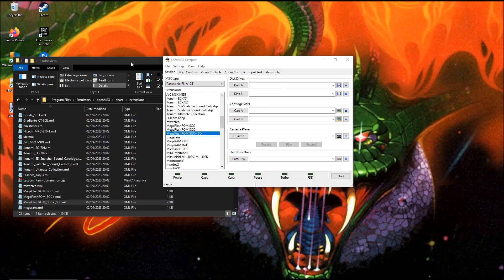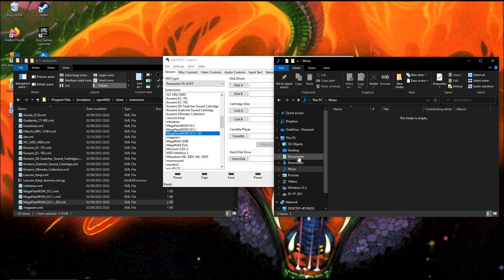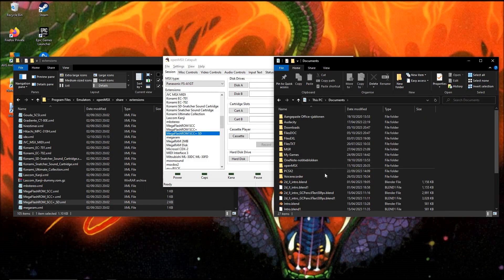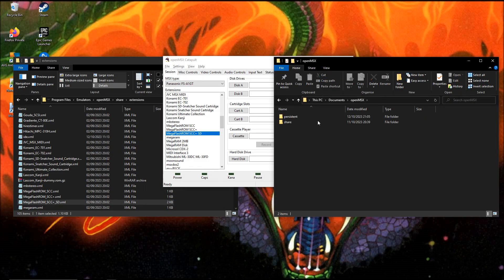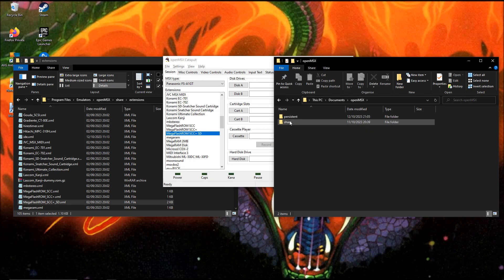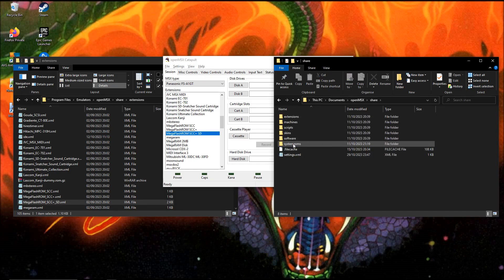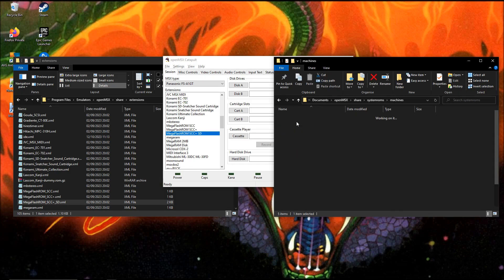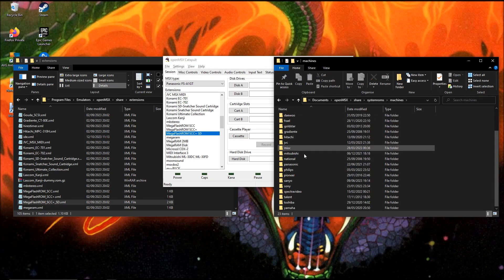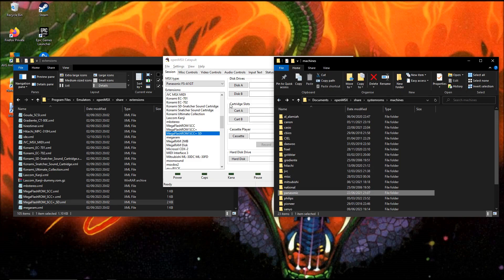I'm gonna open it on the other side. Documents, OpenMSX, Share, System ROMs, and Machines. And here we have all the machines.